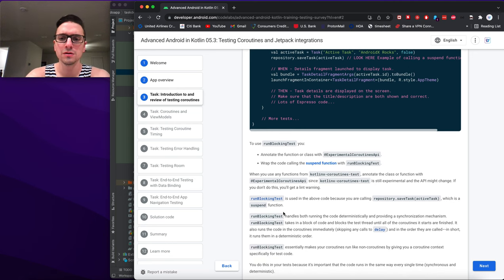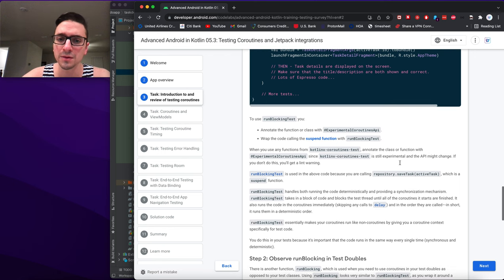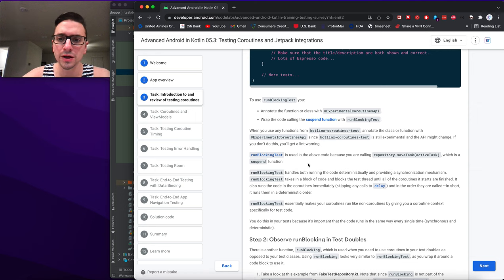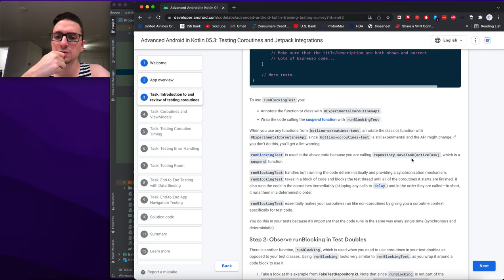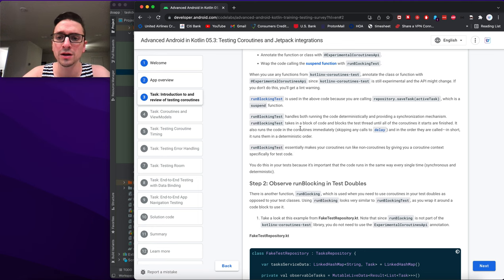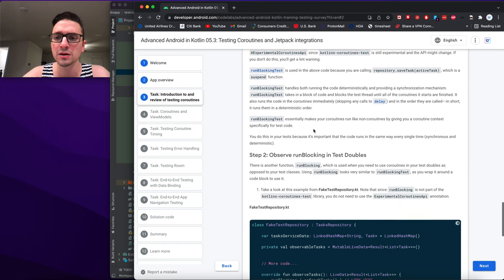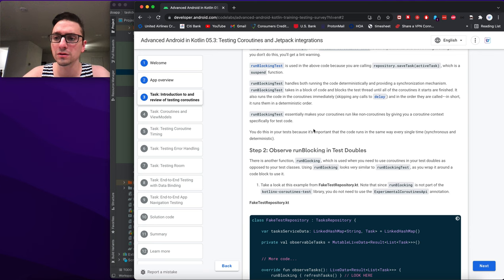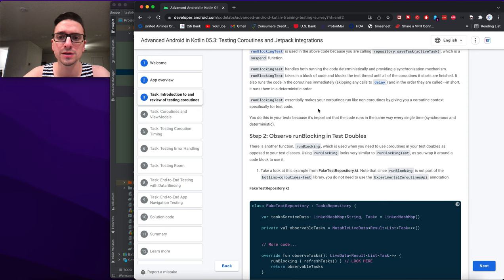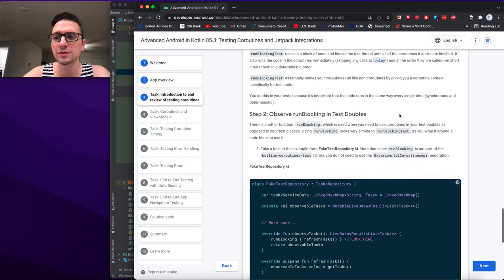When you use any functions from kotlinx-coroutines-test, annotate the class or function with @ExperimentalCoroutinesApi since the API may change. runBlockingTest is used because you're calling repository.saveTask and activeTask, which are suspend functions. runBlockingTest handles both deterministic execution and synchronization — it blocks the test thread until all coroutines finish, skips calls to delay, and runs coroutines in the order they are called.